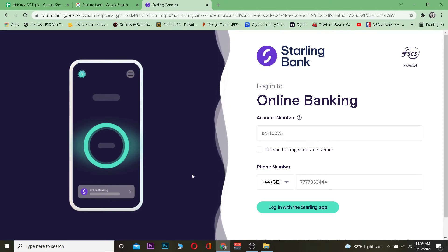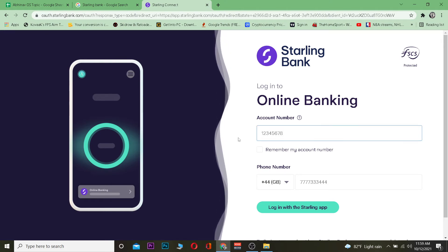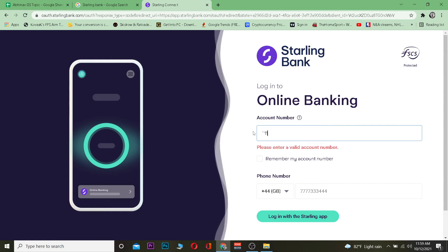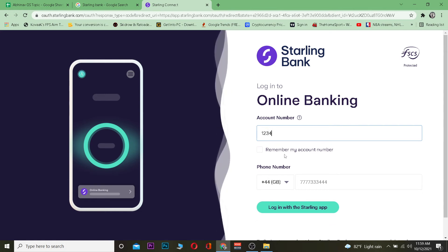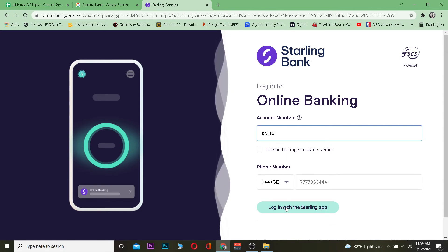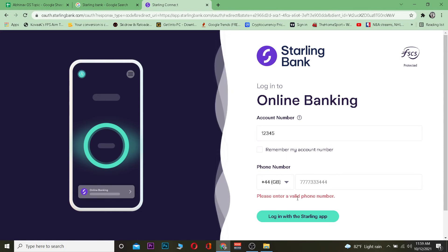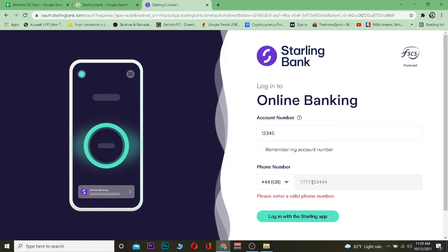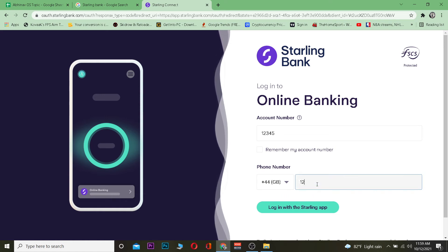You download the app on your phone and enter your account number here. After you enter your account number, you want to click on login with Starling app. It's going to send a number to your Starling app, but before that you need to enter your phone number here as well.